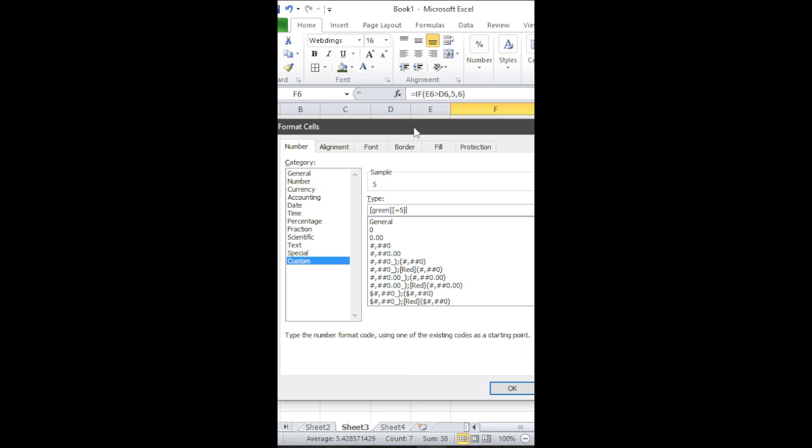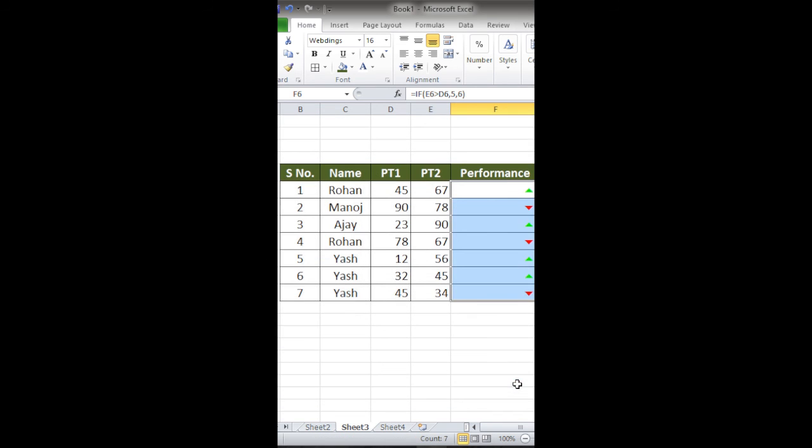And then red in case it is equal to 6. Close the square bracket. The condition is written in square brackets. Click on OK.